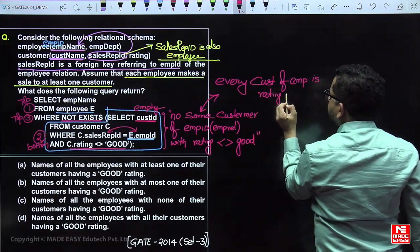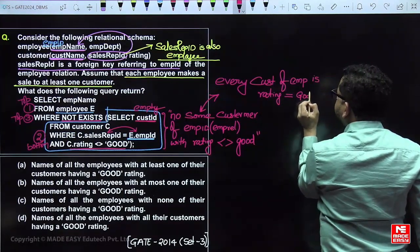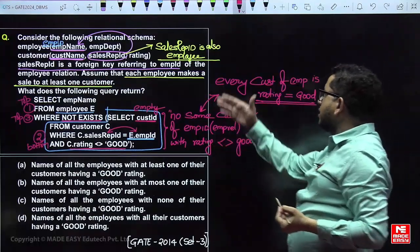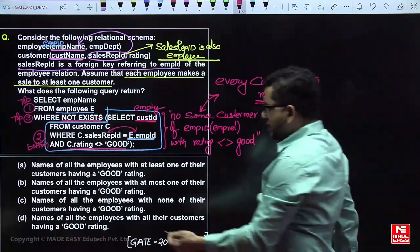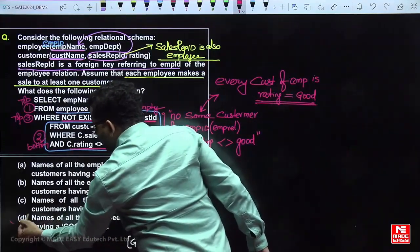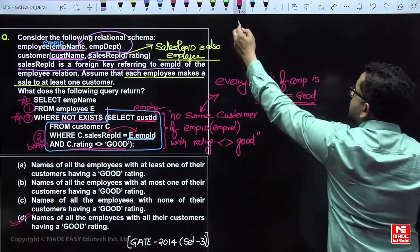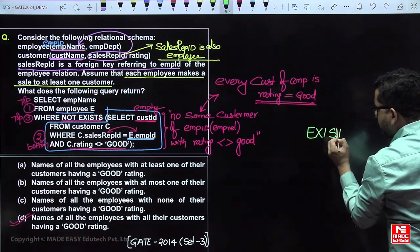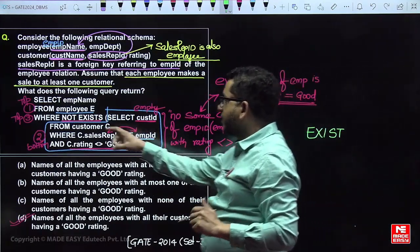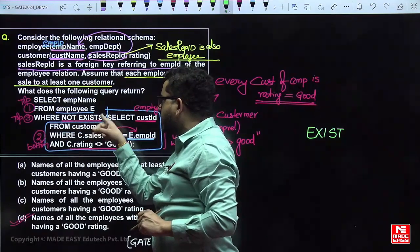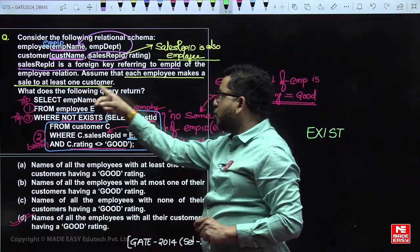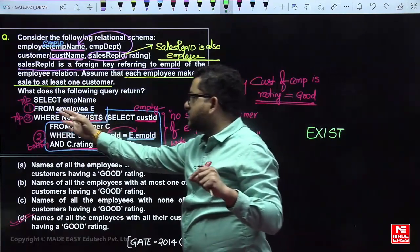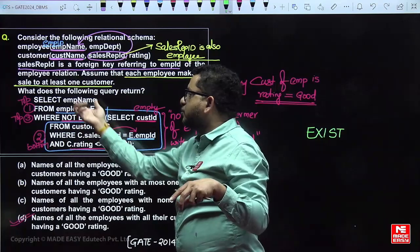Every customer's rating is equal to 'good' — no single rating is not equal to 'good' means everyone has a rating equal to 'good'. So the answer is: names of employees with all their customers having a good rating. Note that EXISTS returns true if the inner query result is not empty, so if you use EXISTS instead of NOT EXISTS, the result would retrieve employees who have at least one customer with rating not equal to 'good'.